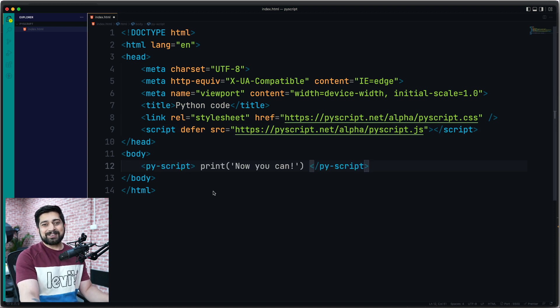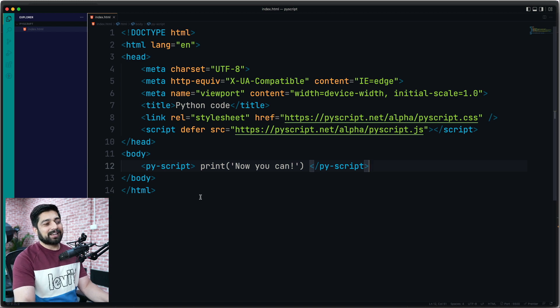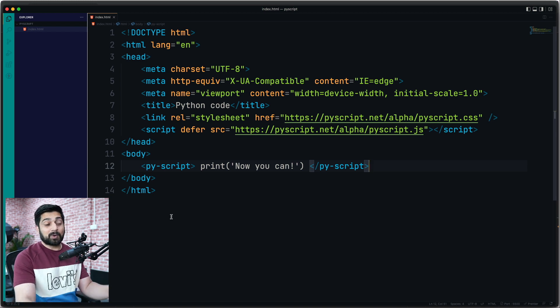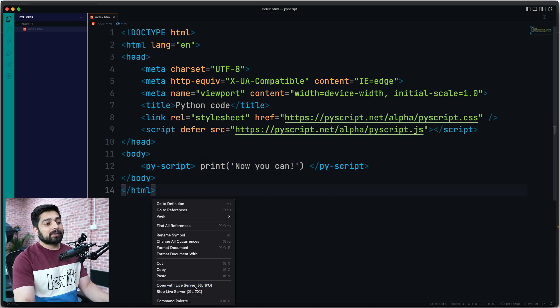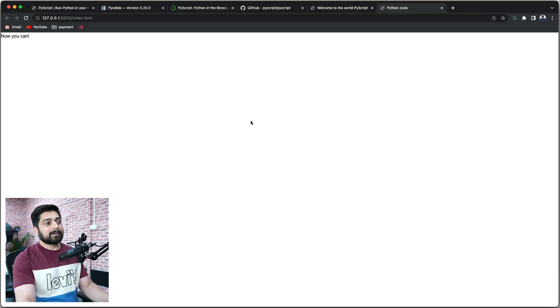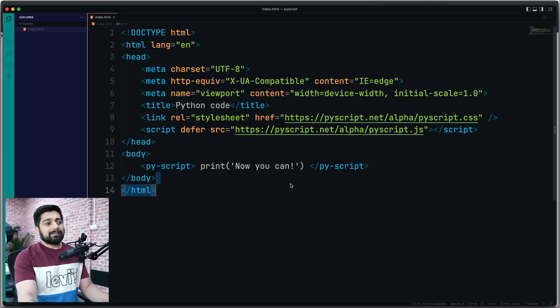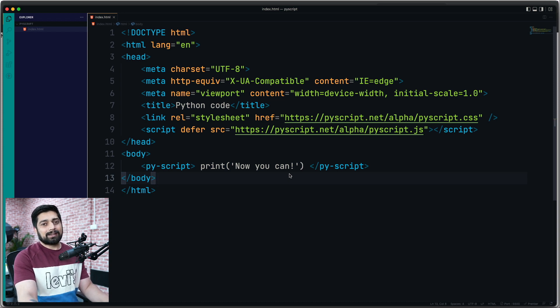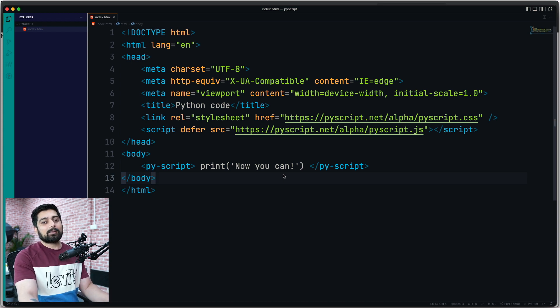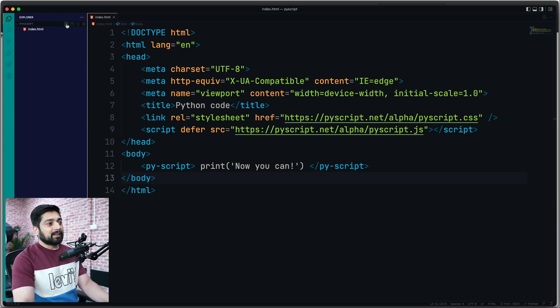Now this is all that's needed and you can run the Python code. There are some caveats as well, which I'll walk you through. Right click and open with live server. It's going to take some time. And now you can see it's printed. Nothing fancy - you can print your name and stuff as well. But let's do something a bit more fancy and I'll walk you through some of the caveats.